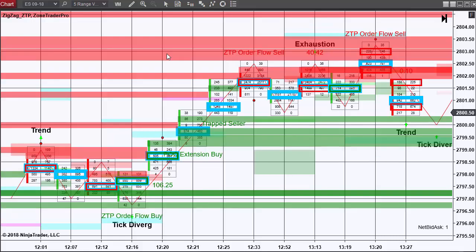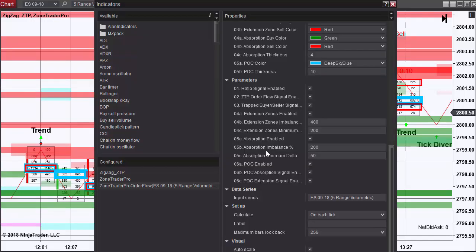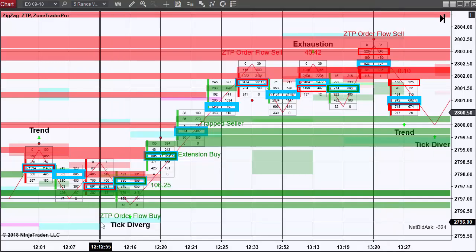I've now gone and turned on the extension zones, which show support and resistance. Here are the settings for the zone trader pro extension zones.